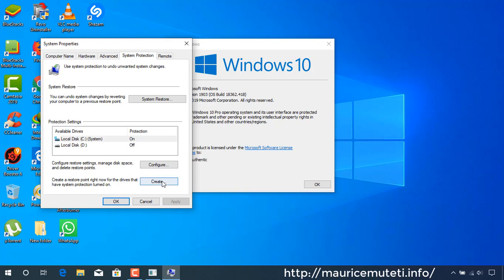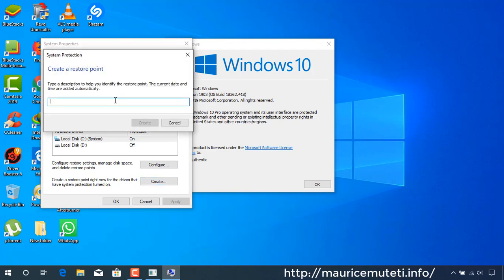Type a description to help you identify the restore point, then click Create and wait for a few moments.